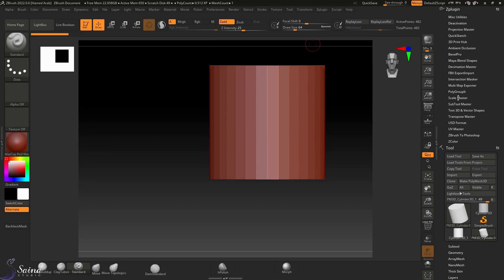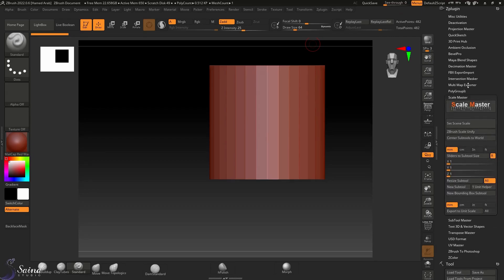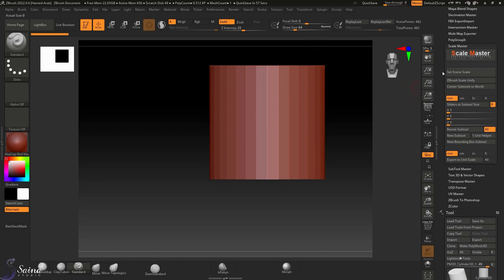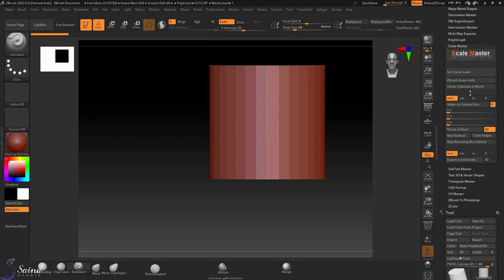Scale Master is a plugin that comes as default when you install ZBrush. You have access to it, so when you go there you should see this plugin.